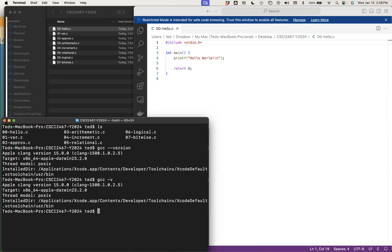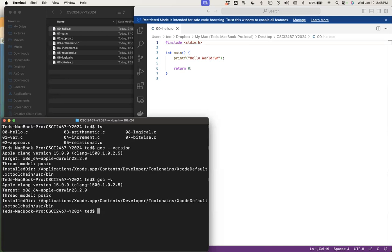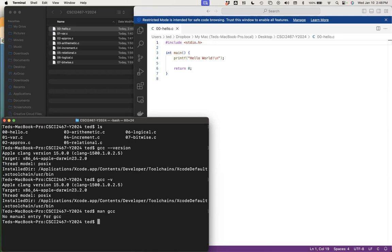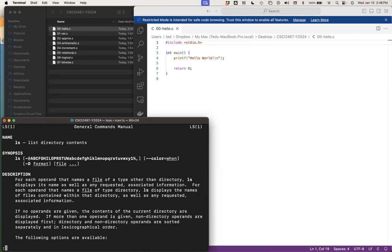There are what are called man pages. If you type man — short for manual — and then the application name, for example man ls, it'll look up the documentation. It gives you the keyword that launches the application, a human-readable description about what it does, a quick synopsis, and all the different options with the dash flag values and how you can modify the output. LS has a lot of different values you can pass to it.